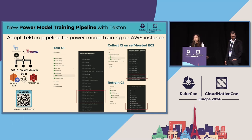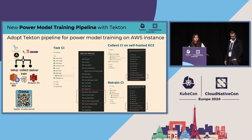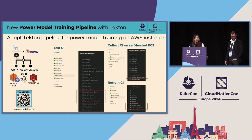We also have a new power model training pipeline. We now adopt the Tekton pipeline for our power model training. When we integrate this Tekton pipeline with older CI tools like GitHub Actions or Ansible, we can automate our steps starting from setting up the environment — collecting, training, and delivering the power models to cloud servers that don't have power meters. We have enabled CI/CD to collect and train power models from self-hosted or EC2 spot instances. This is available in the Kepler model server project — scan the QR code to check the project.